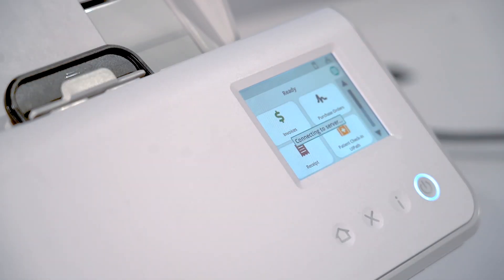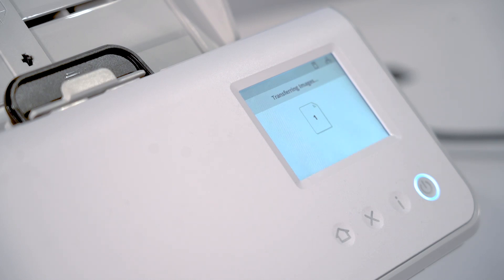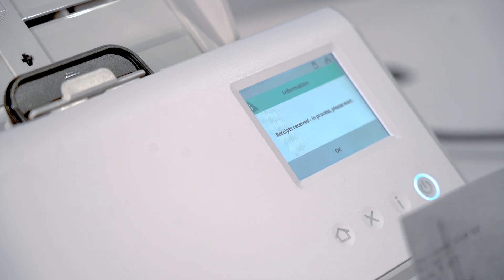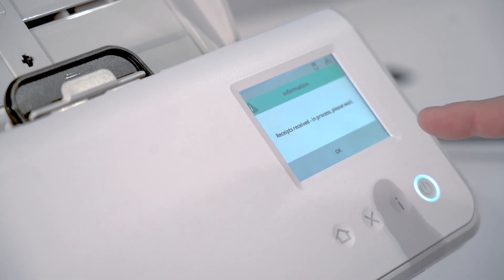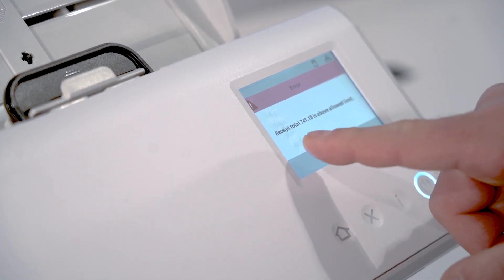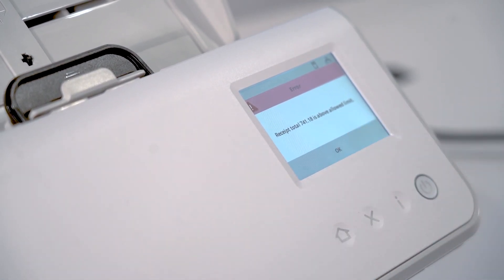The logic here is going to initiate a sum level match to make sure that this particular receipt does not exceed $700. Obviously it does, so we're going to get an error message that says so. We're getting a response back that says receipt total $741.18 is above the allowed limit.